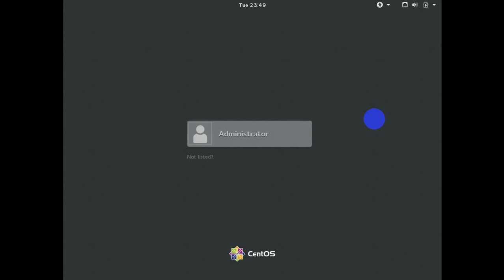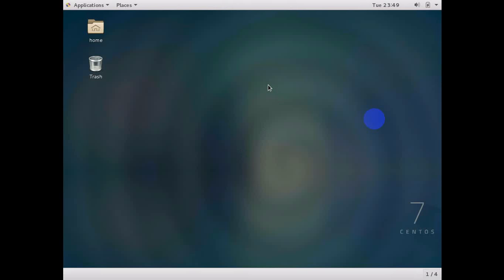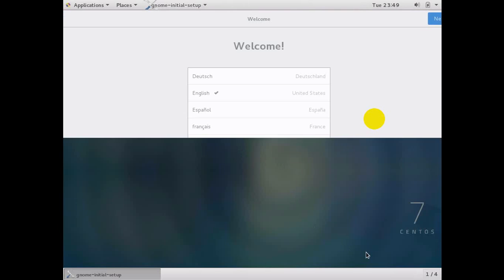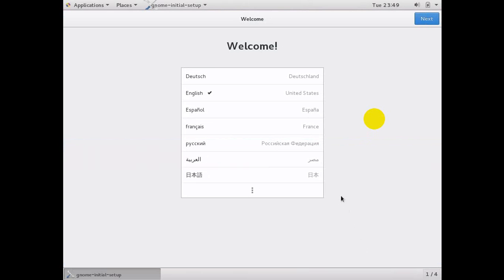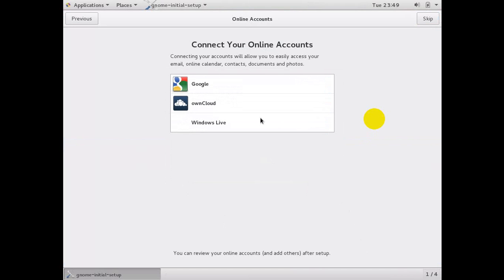We are ready to get inside CentOS 7 — type the password we set up. Guys, this is how we install CentOS 7, and this is the desktop GUI. This is the welcome screen — select the language and do your settings to start working. Thank you for watching; please subscribe to our channel IT Support. Bye bye!